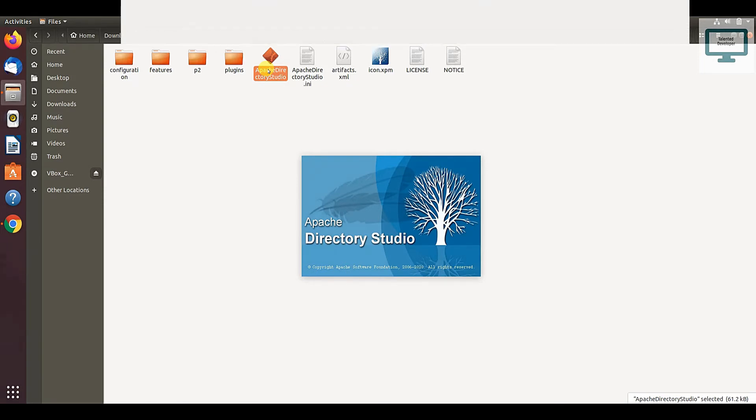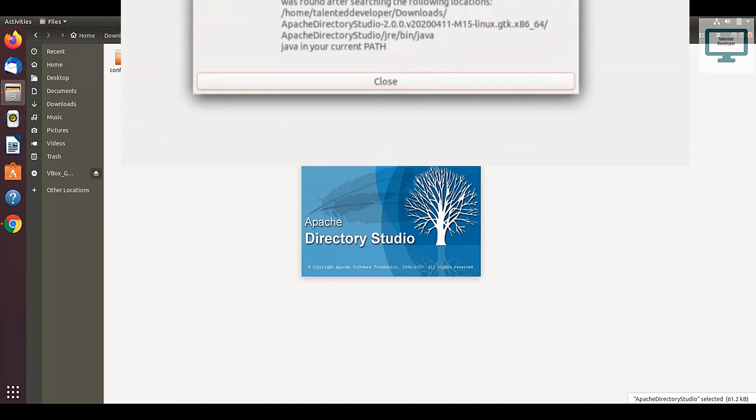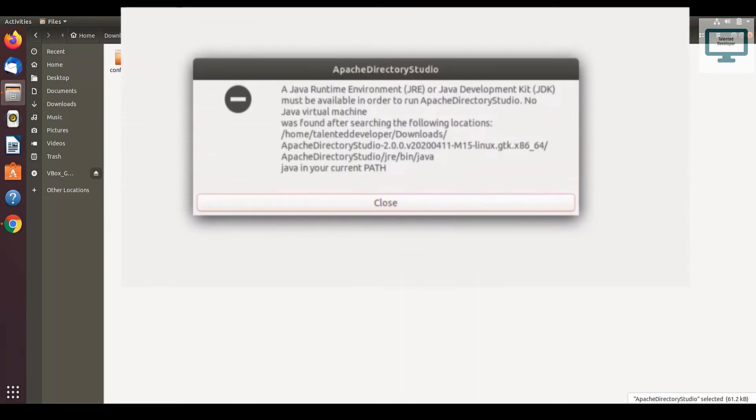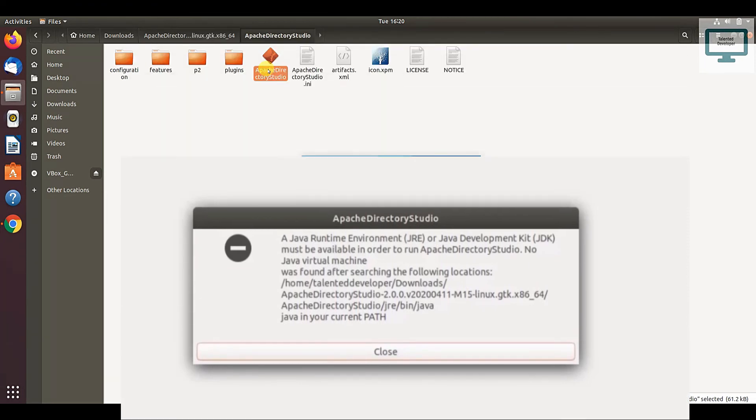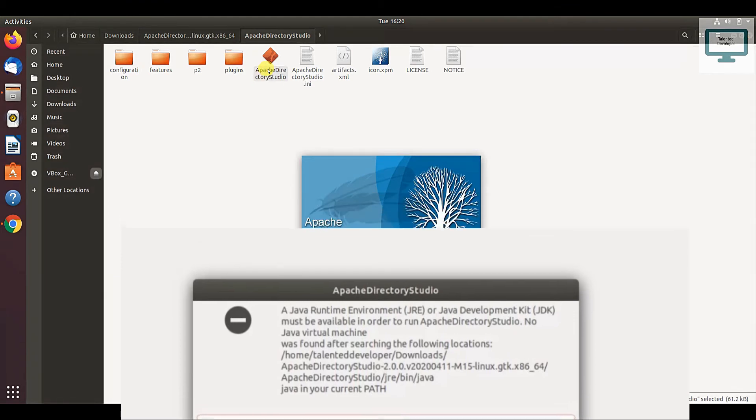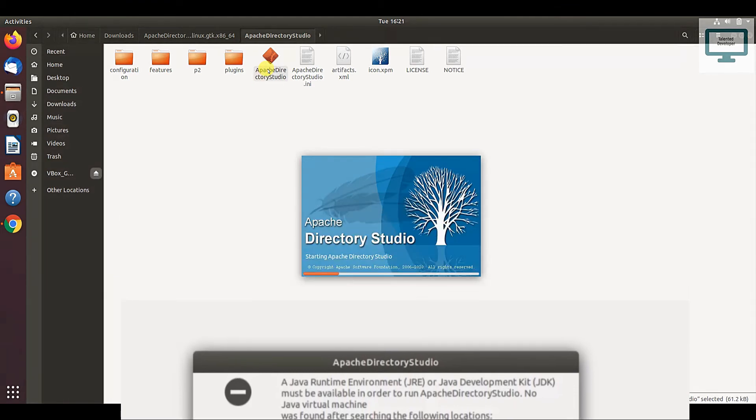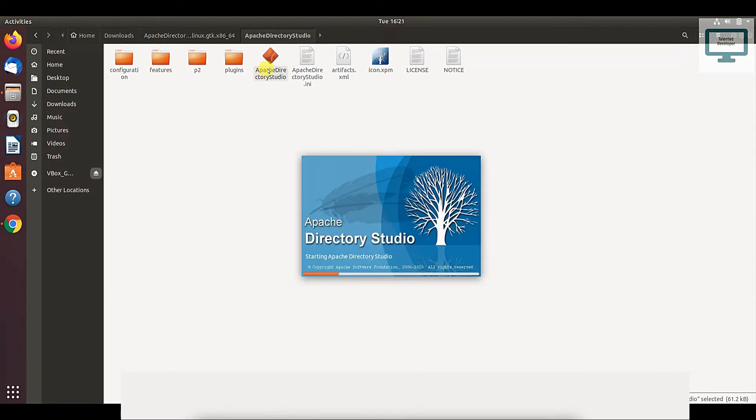If you are getting an error when you are double clicking, the same error, then just go to the description. I have already added the video on how to install Java, because if you are getting this error, that means you have not installed Java.